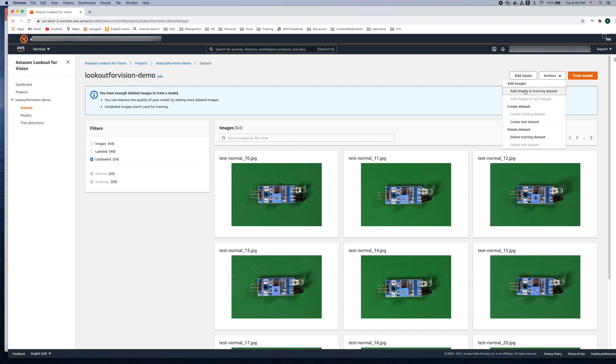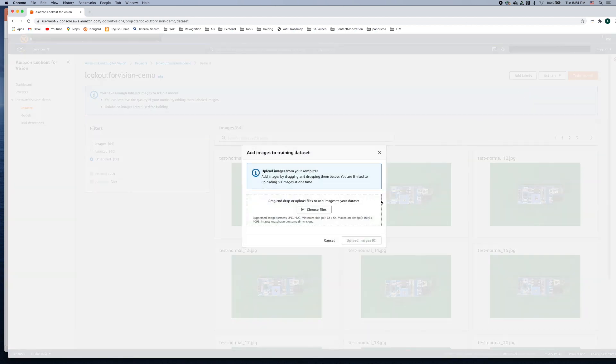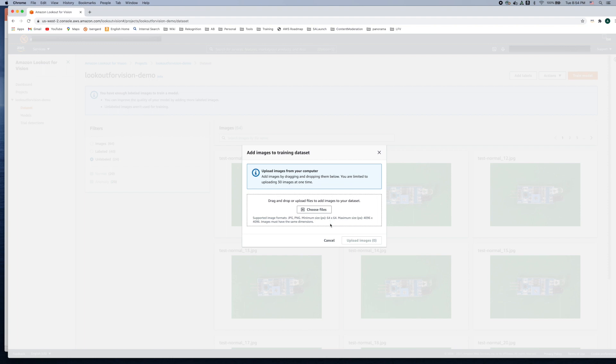So let's go ahead and add images to our training dataset by clicking on this. You can drag and drop the images from your local host onto this console and then click OK and it'll upload all those images to your training dataset. In this case I've already pre-loaded the images to save time here.